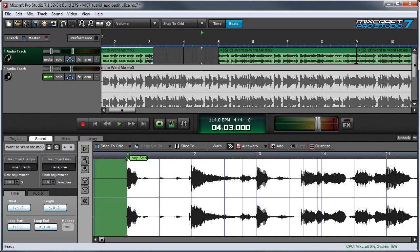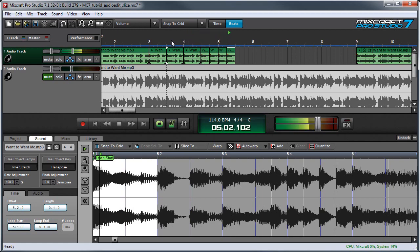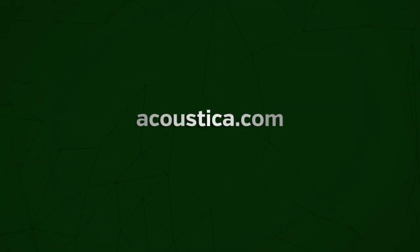I can resize these or cut them up however I like.